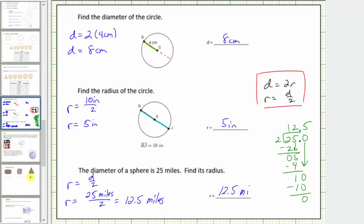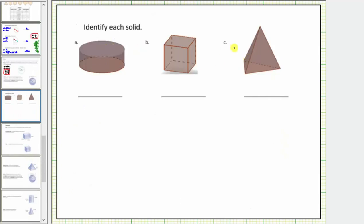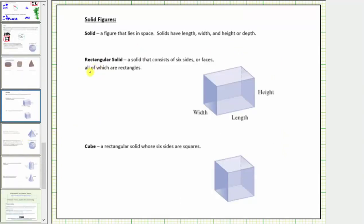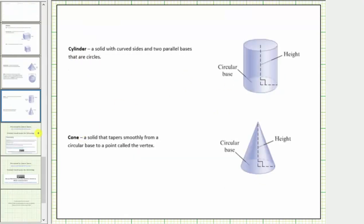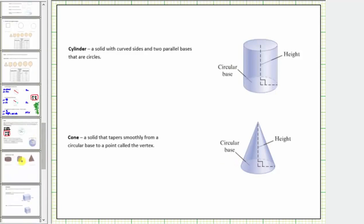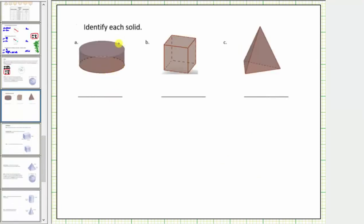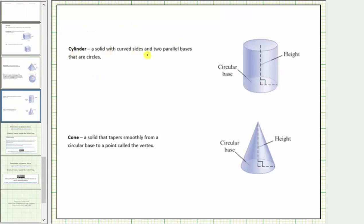Now we are asked to identify each solid. Referring to our notes, the solids include a rectangular solid, a cube, a square pyramid, a sphere, a cylinder, and a cone. Looking at the first figure, we have two parallel bases that are circles, and therefore this is a cylinder. A cylinder is a solid with curved sides and two parallel bases that are circles.